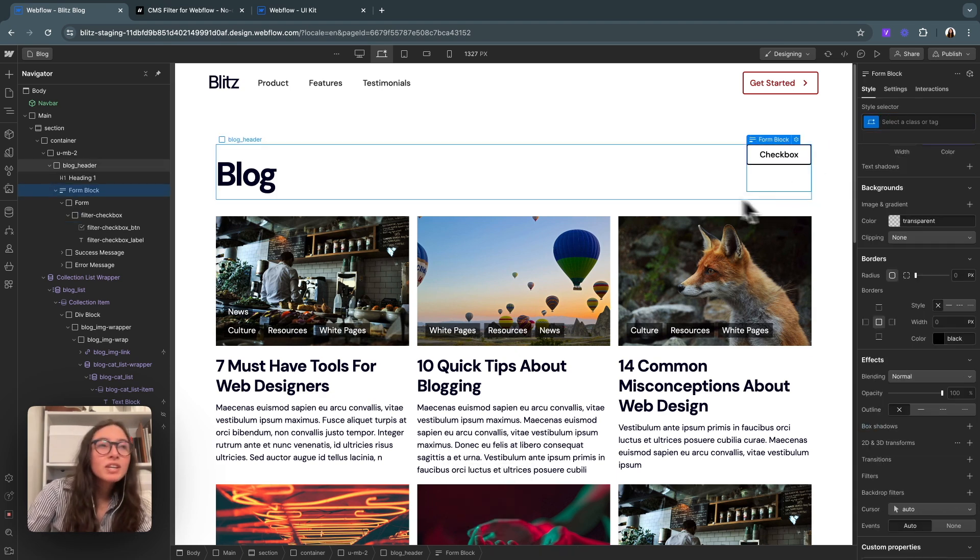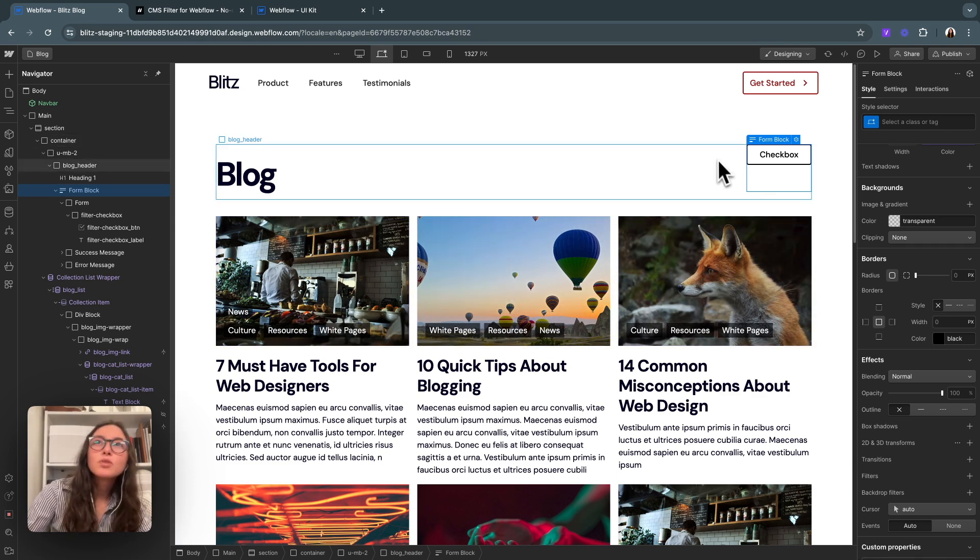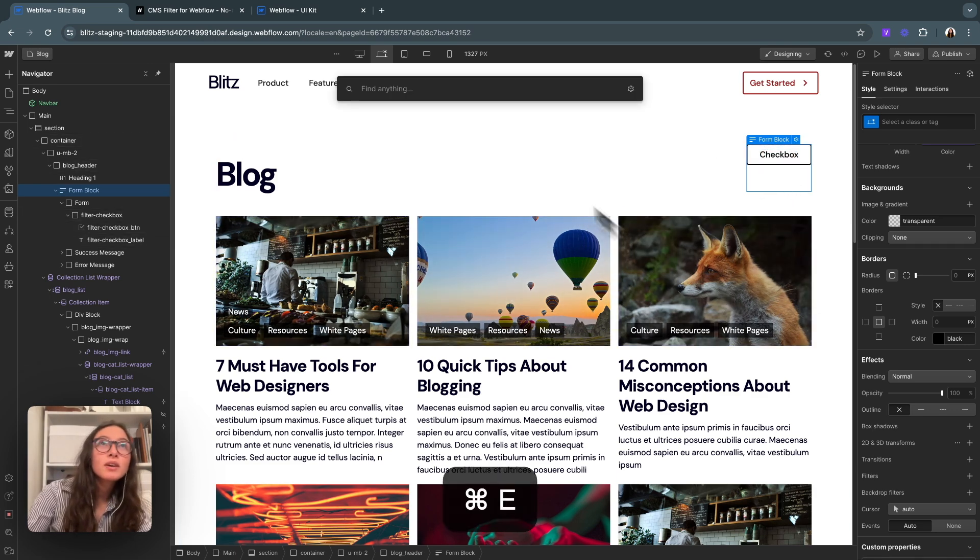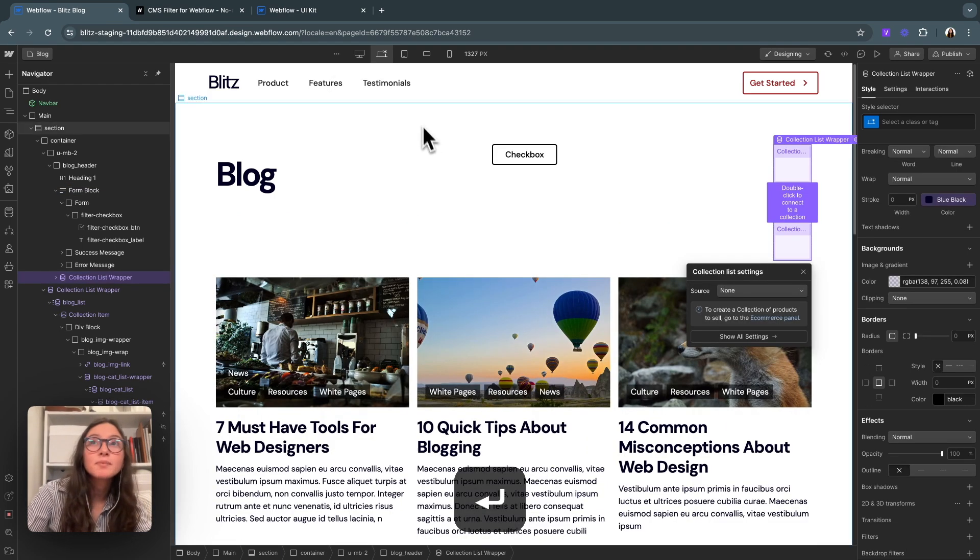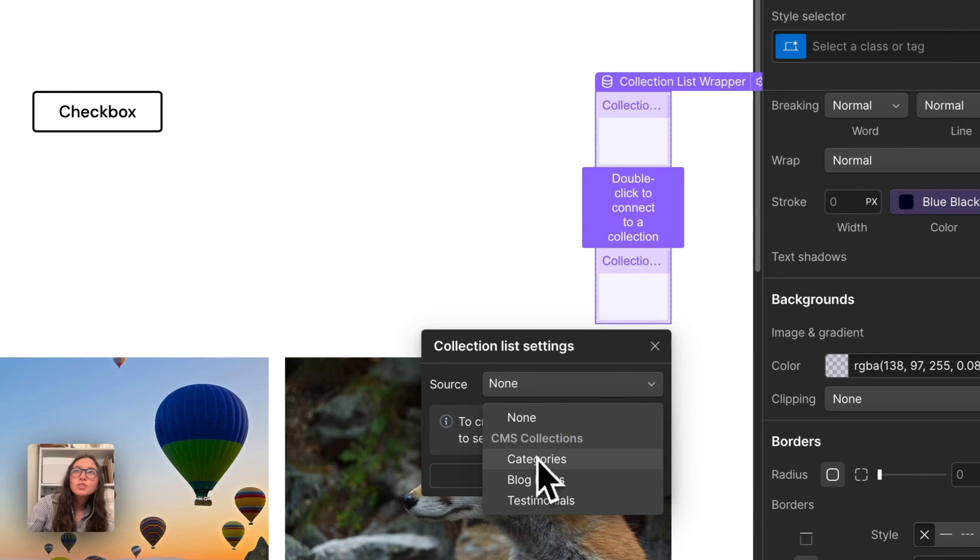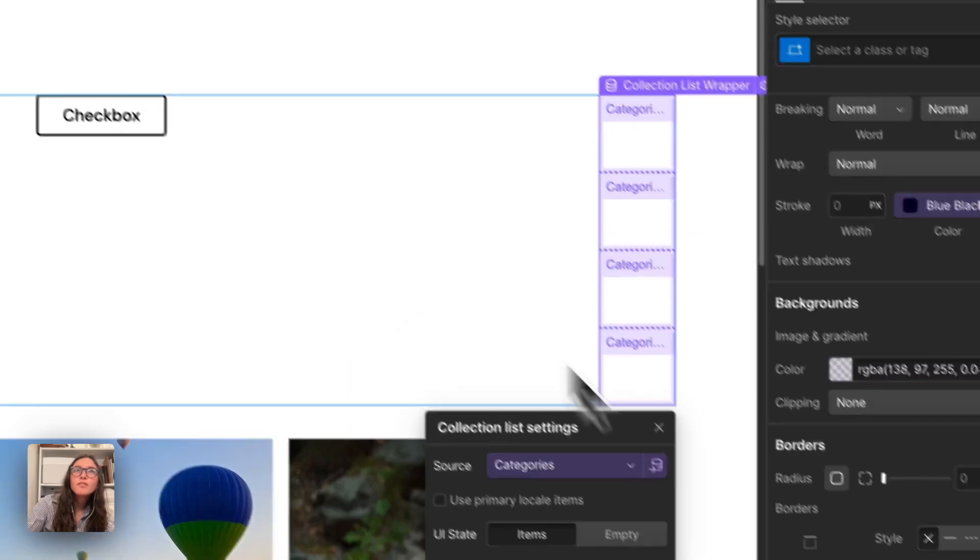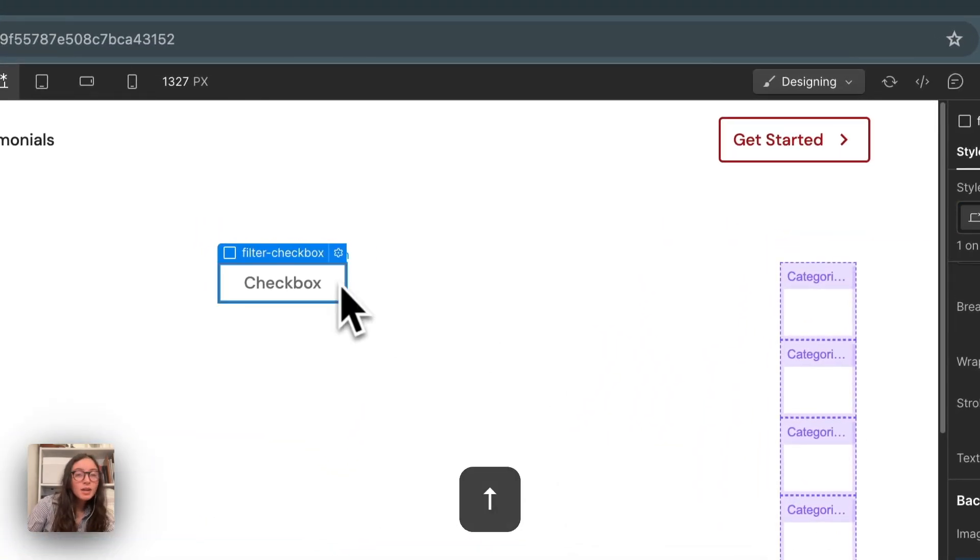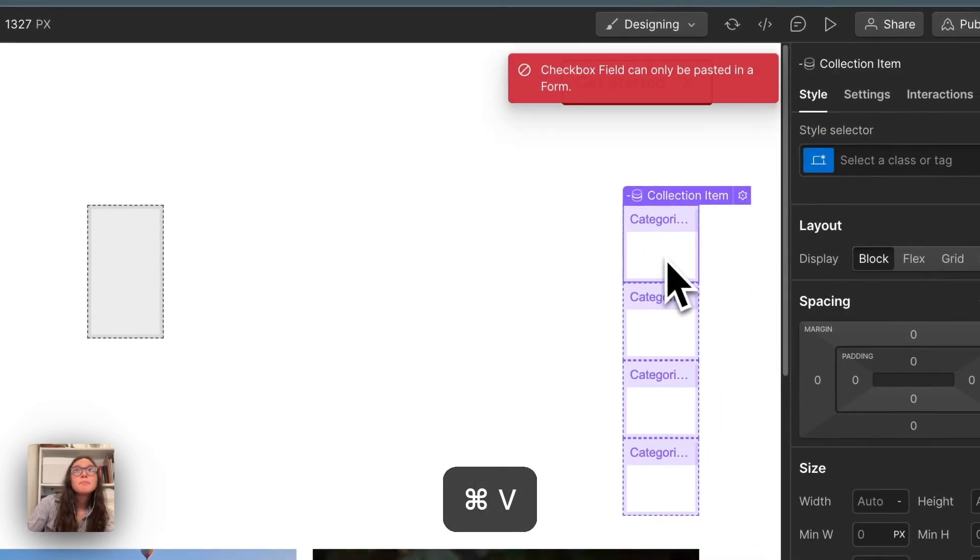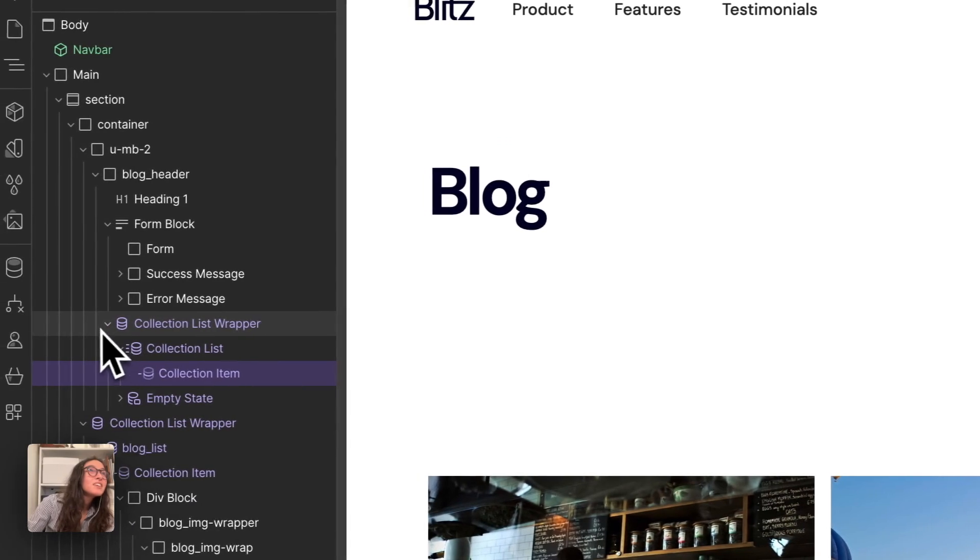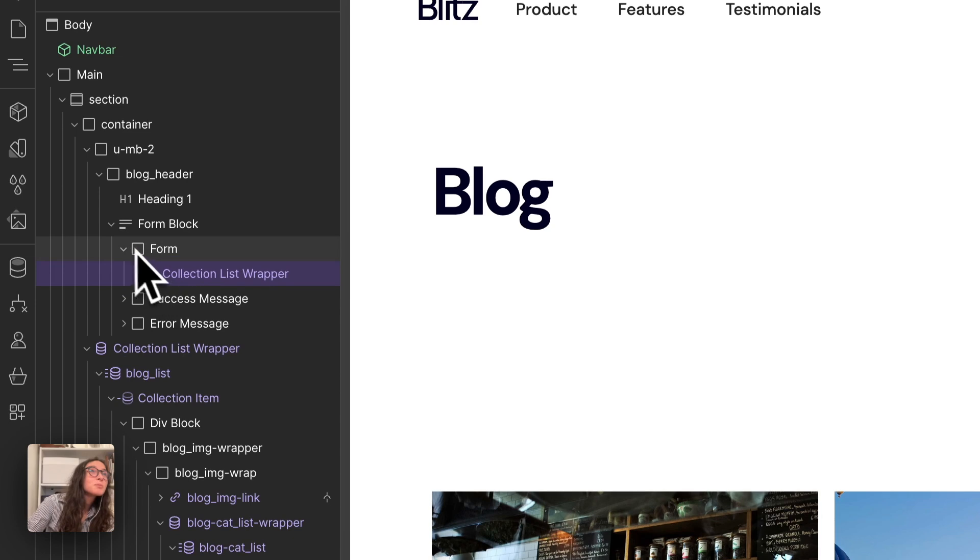Now we need to connect this to our categories. We could type in every single category, but we could also hit command E and drop a collection list up here. If I double click and hit source categories, we've got all of the categories here. I can get my button, I'm just going to hit command X to cut and then paste. We do have to put the collection list inside the form. That looks a little bit more normal.